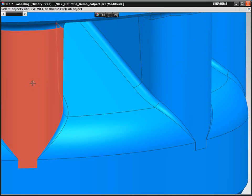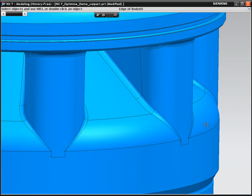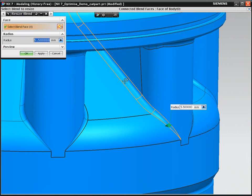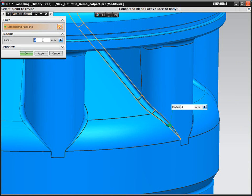In this case, we're just going to replace the one blend to allow us to do the edit we want. We can now go on and change the blend radius as we needed to, reducing the number from five and a half to four.